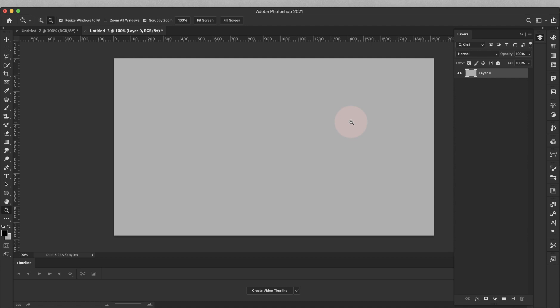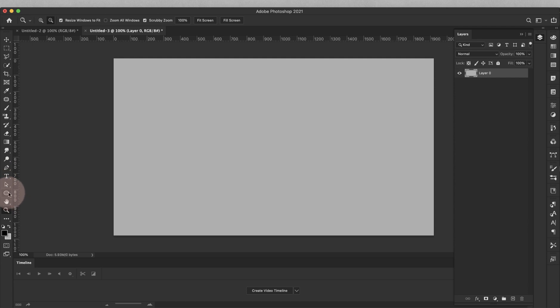This is going to be the fill for the text, so whatever you put here is going to be the color that you're going to see inside of your text. Now from here what we're going to do is create the light refraction — the little rainbow light that you're going to see going through your text. So let's go ahead and create that quickly.